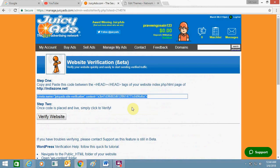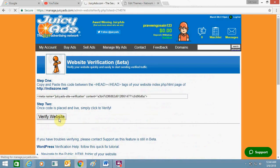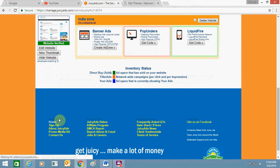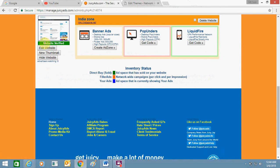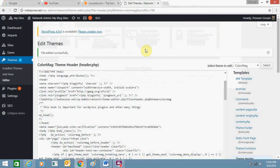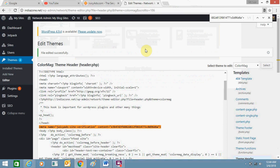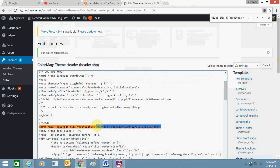Now go back to JuicyAds and click 'Verify Website'. As you can see, the website is now verified. After completing this process, you can remove the verification code and then simply add the code for your JuicyAds ad to your website.